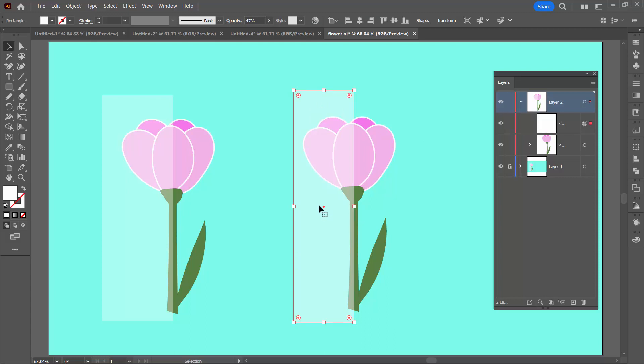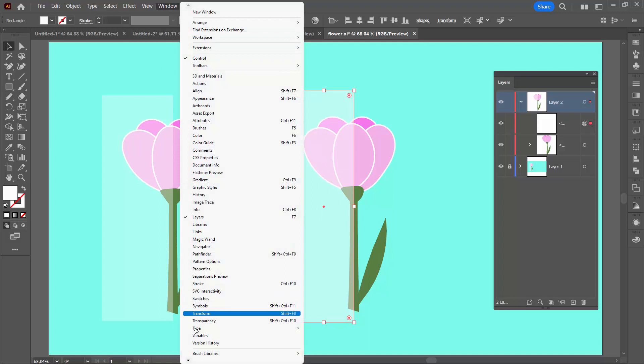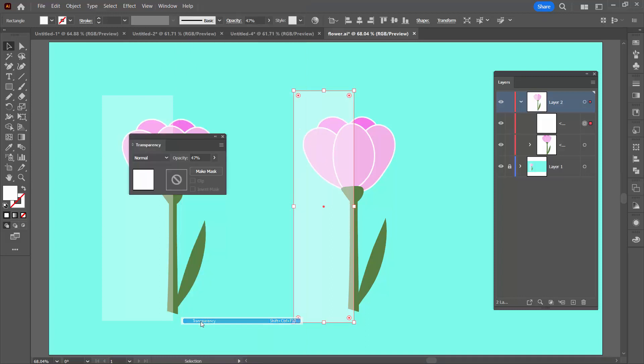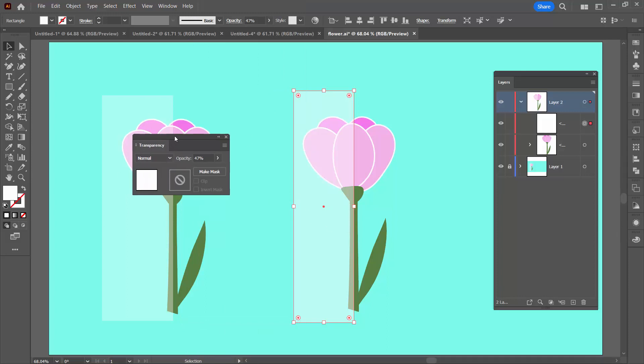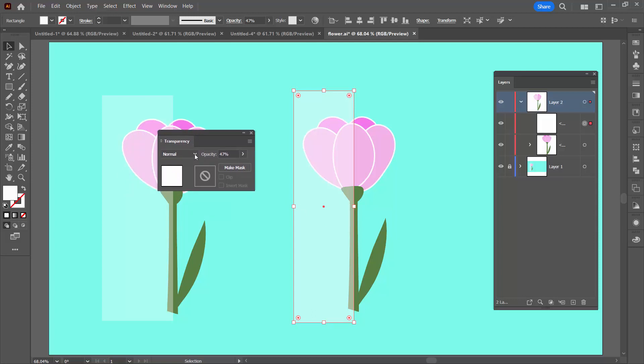I'm going to select it and we're going to use the transparency panel by choosing window and then transparency. These are the same transparency options that you do have through the appearance panel. It's just that the transparency panel seems to work better because it stays open when you're working with it.